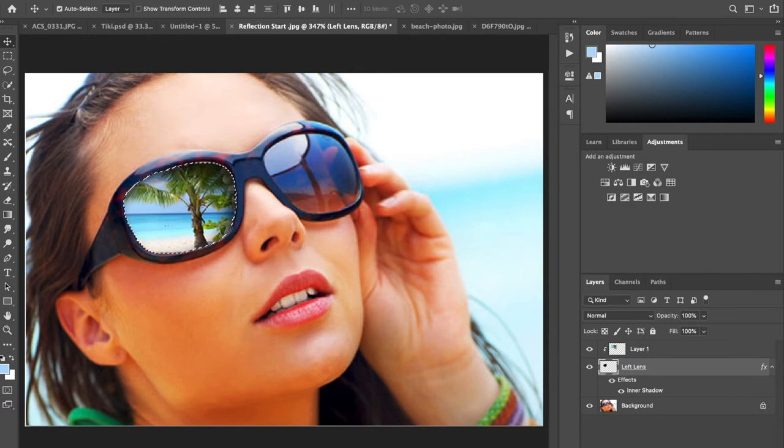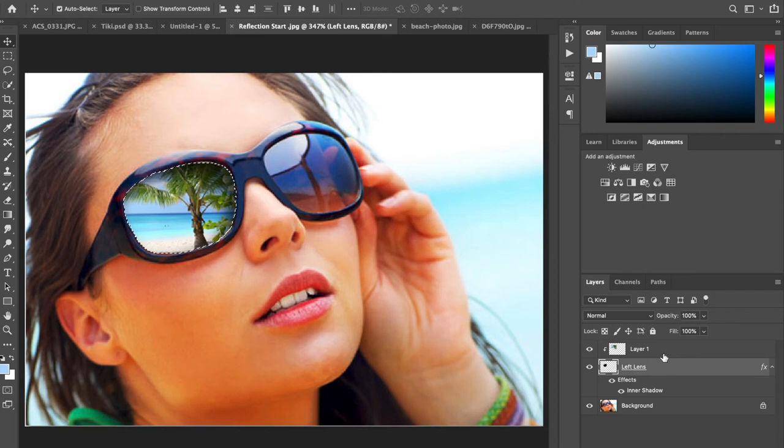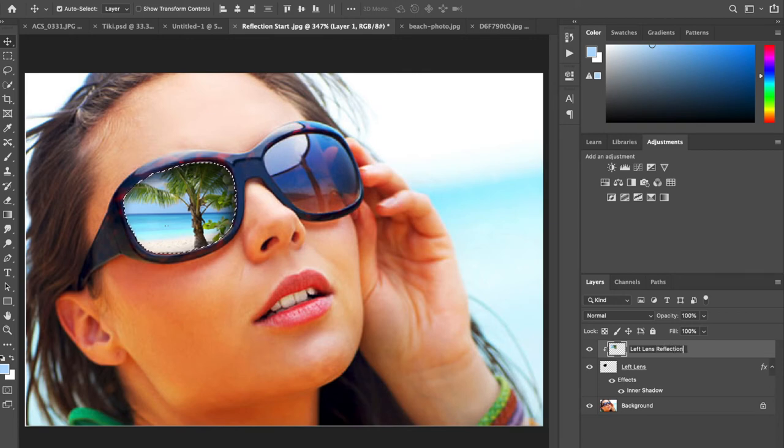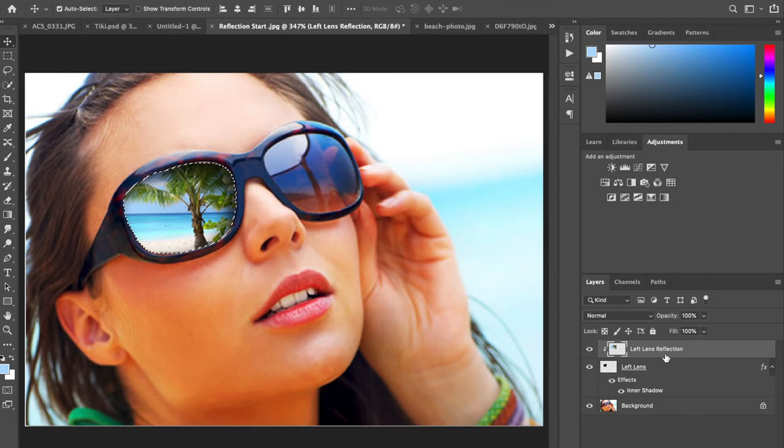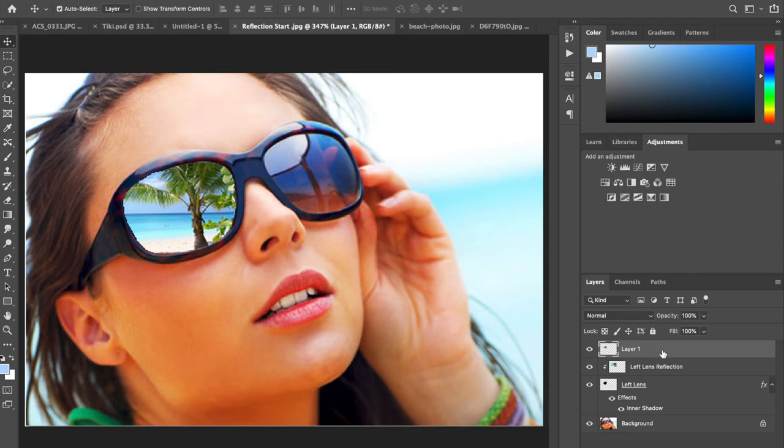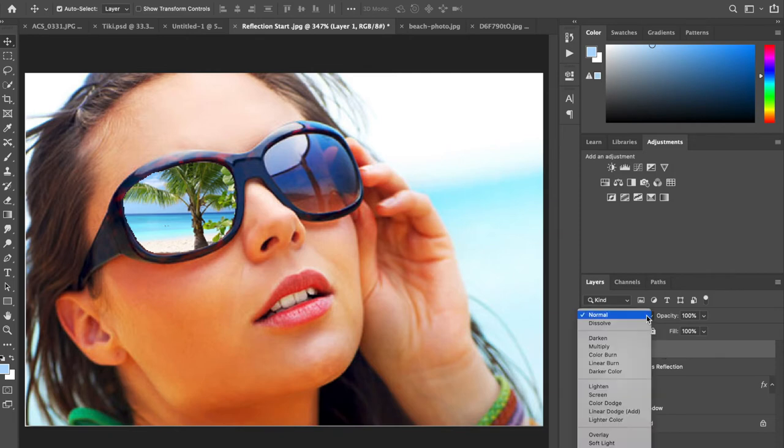Step nine, we're going to duplicate the left reflection layer. This is our lens reflection. We're going to come up to our top layer of the left lens reflection and duplicate it with shortcut command or control J. Don't be alarmed because it doesn't have a clipping mask, so it's going to look a little different at first.